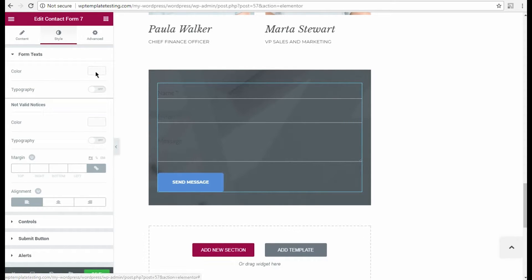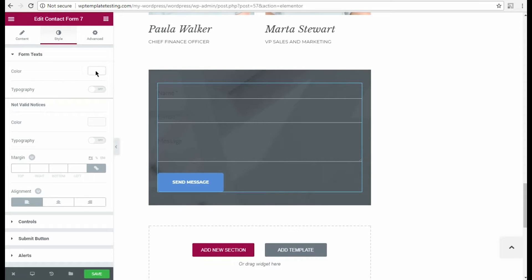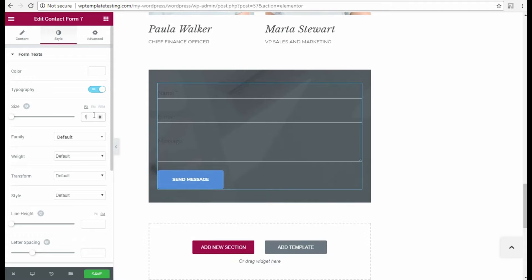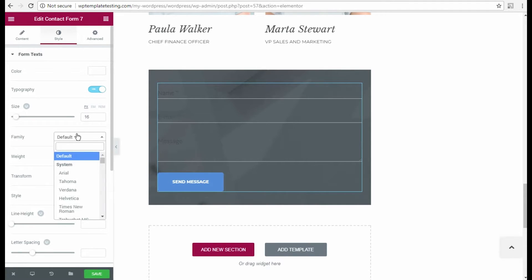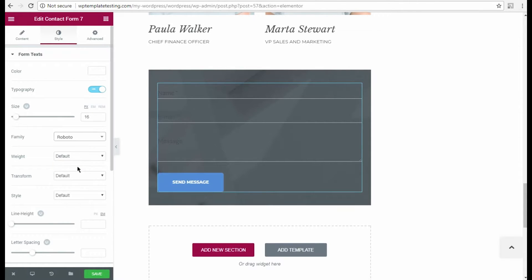I click Color option and select the needed color using Color Picker. Then I'm going to change the text's typography. So I enable Typography option and now I can see the additional settings. Here I select the needed font size and font family. I change the font weight and for now that's all for the font texts.